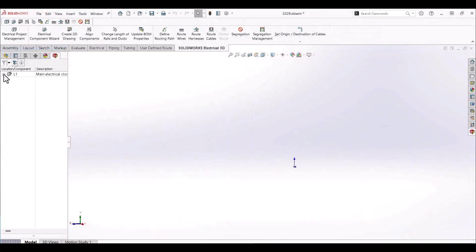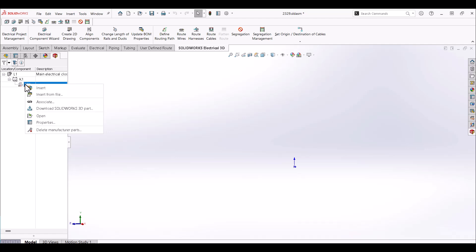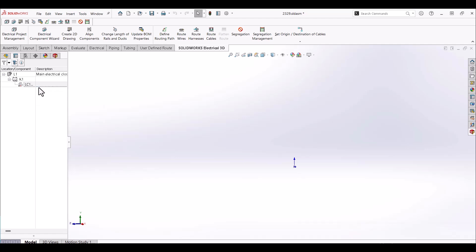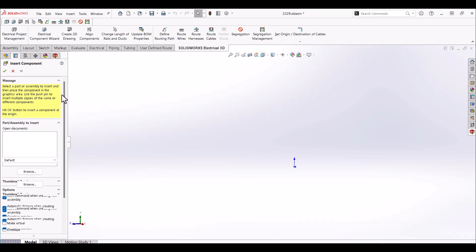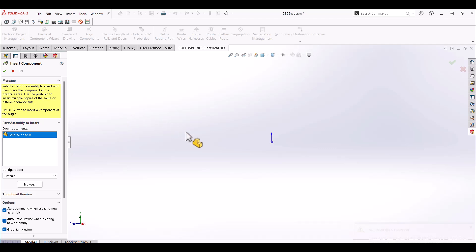Same for our 3D model. With SolidWorks 3D open, we can navigate to our component tree, click on our component, and select Insert.